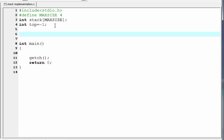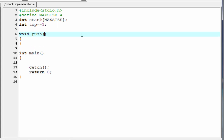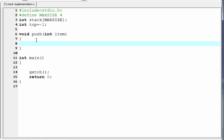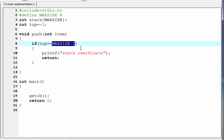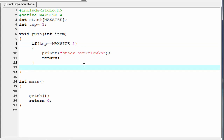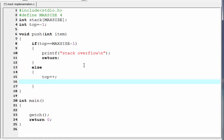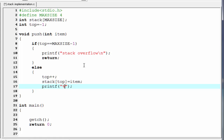I'm going to define the push function: void push(int item). First we check the overflow condition — if top equals max size minus one, we print overflow and return. We use max size minus one because the array index starts from zero, so the last index is max size minus one. Otherwise, we increment top by one and push the item to the top position: stack[top] = item. Then printf: '%d is pushed onto the stack', referring to item.